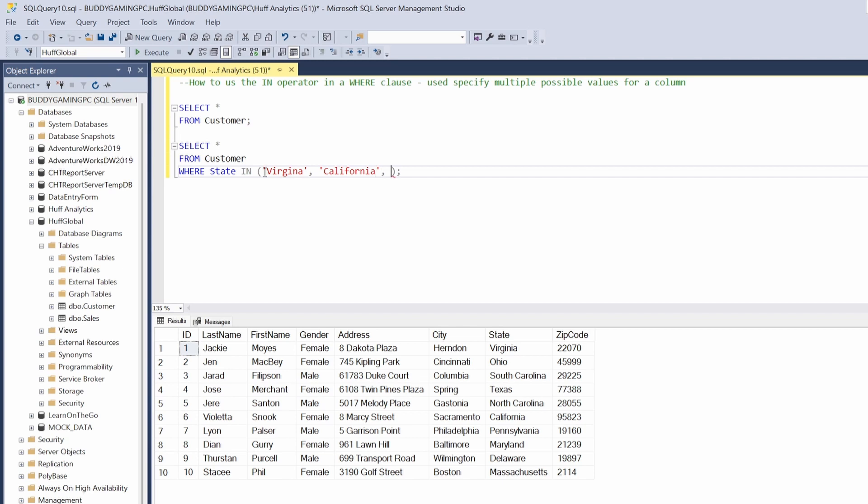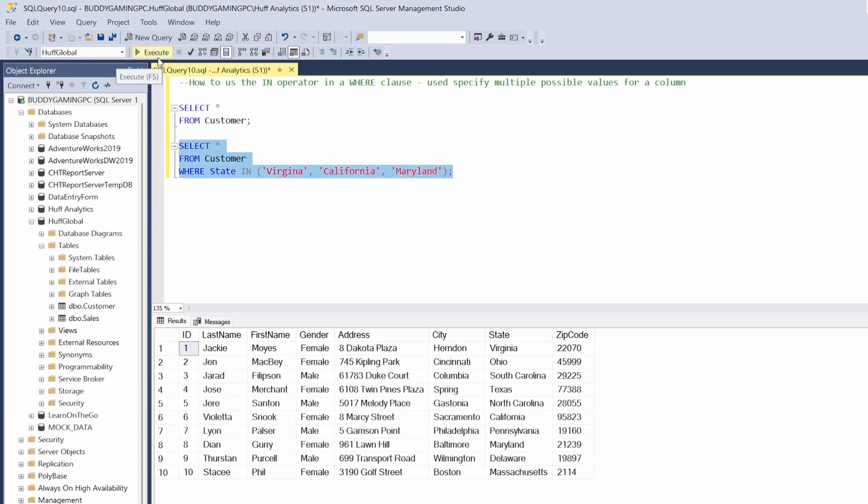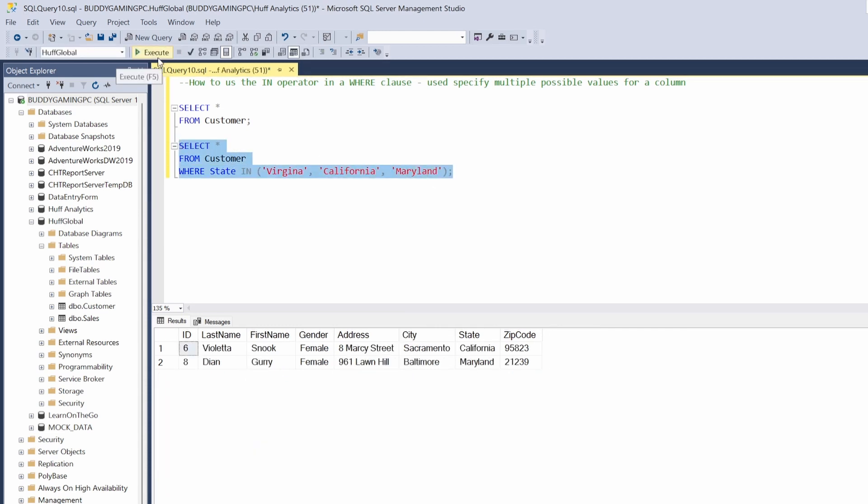And just say Maryland. And we'll hit F5. So you see that only two came back, and the reason for that is if you don't spell it right, then this is what happens.